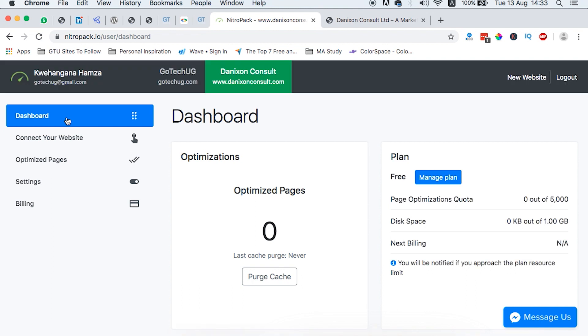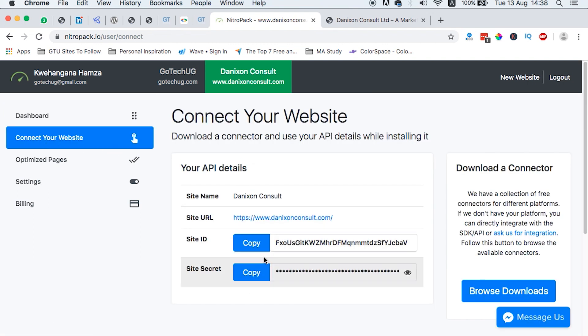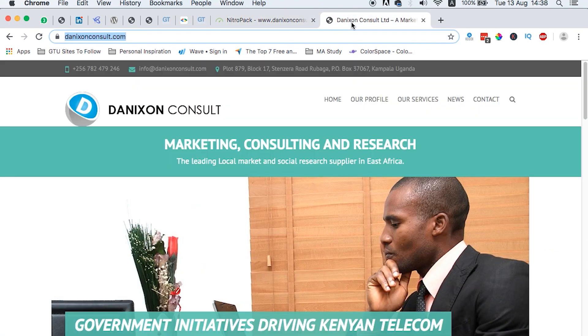Once the website is added, you'll be taken over to this new window that has that specific website. And now the beauty is for every website you add to their platform, you have 5,000 optimizations every month. We can connect our website to this platform. I already have a site ID and a secret. And this is what we are going to connect to the plugin so that it connects Nitro Pack's platform. And then we get started optimizing our website.